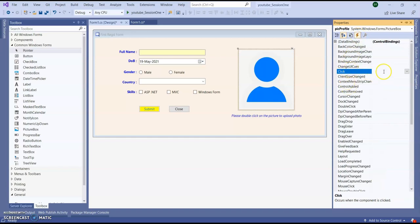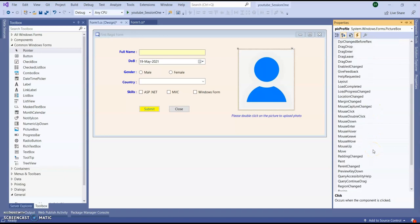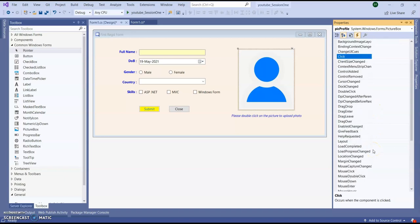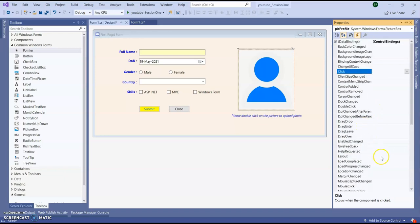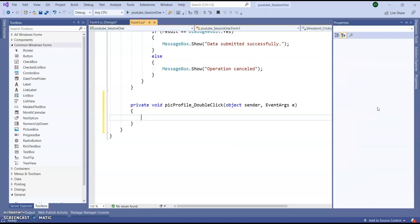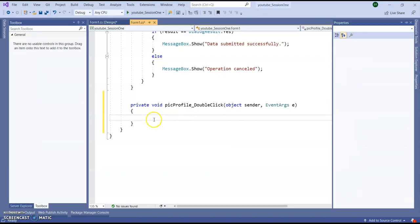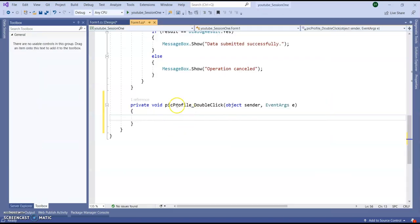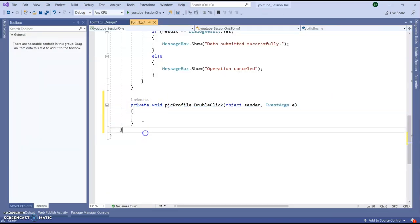So you can see click event, double click event, drag over. In our future session we are going to see one by one. And now I am just going to implement double click event. So here just double click event, click. You can see this event is created.